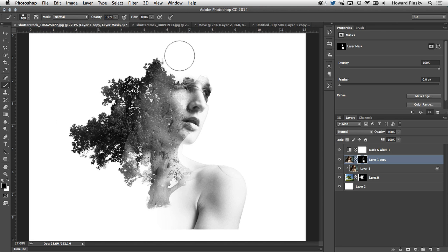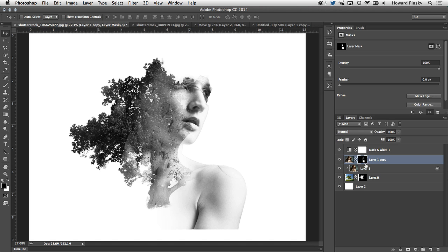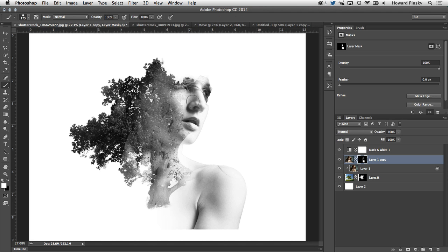And you may also be noticing that the right side of her face isn't 100% clear. So in this case, I can switch over to my white brush shortcut key X and paint in that area to reveal some of the face that may have been removed when I use the gradient tool a little bit earlier.